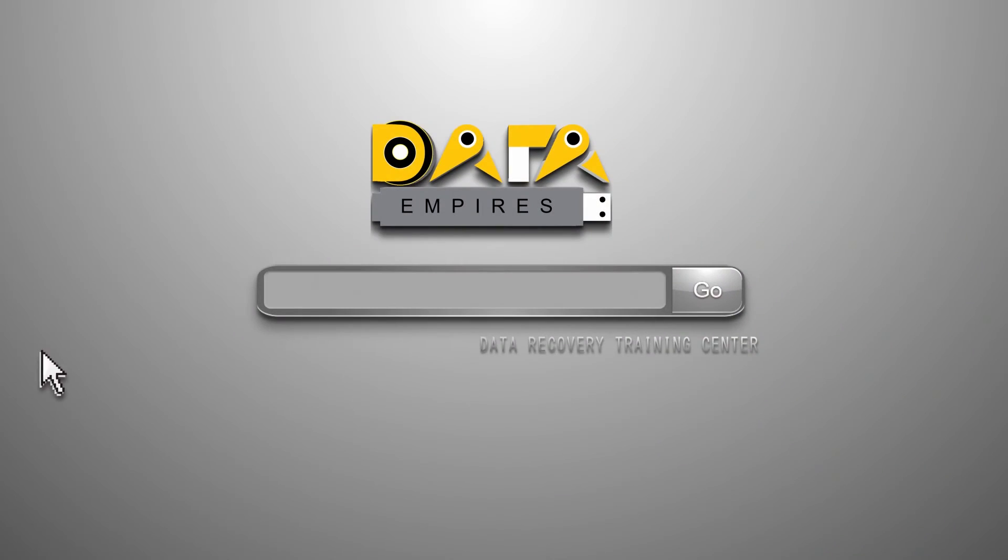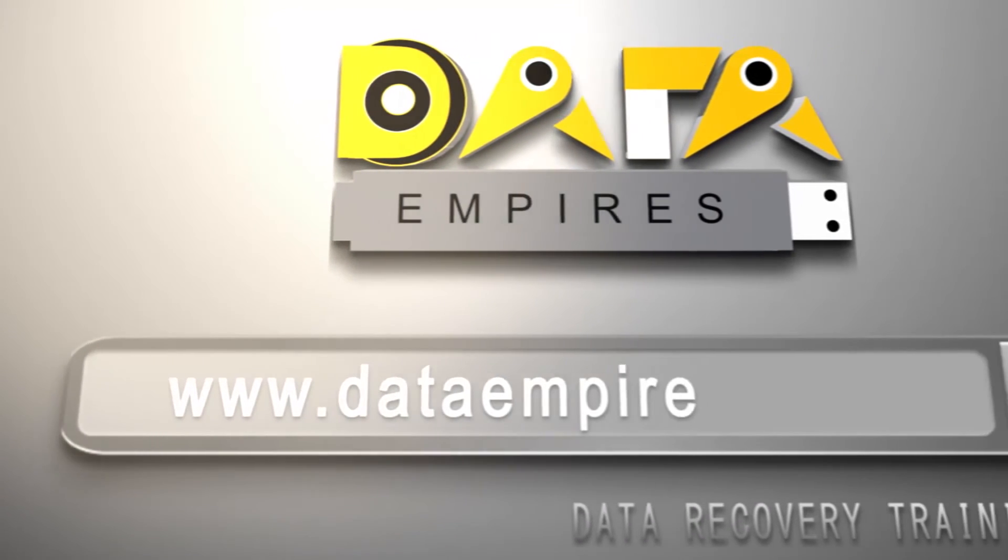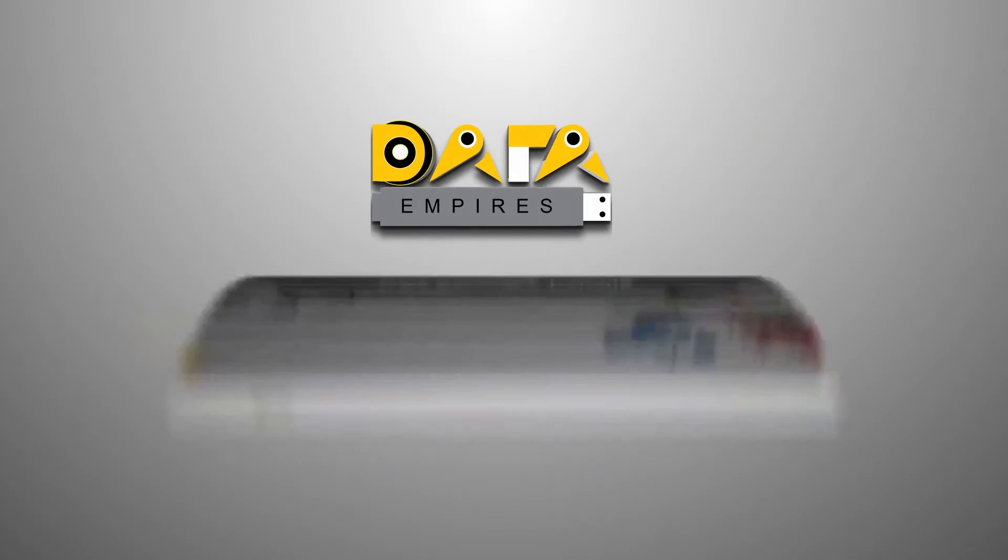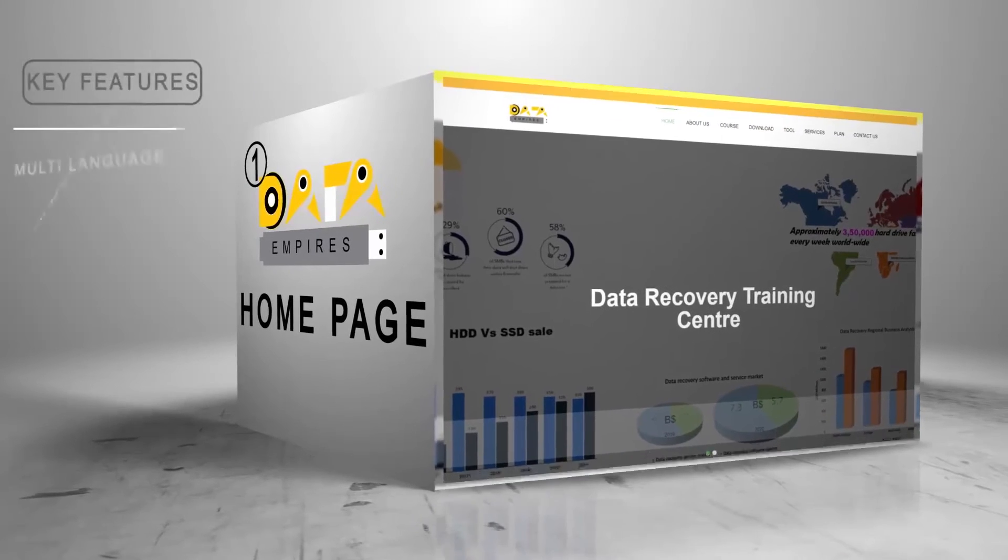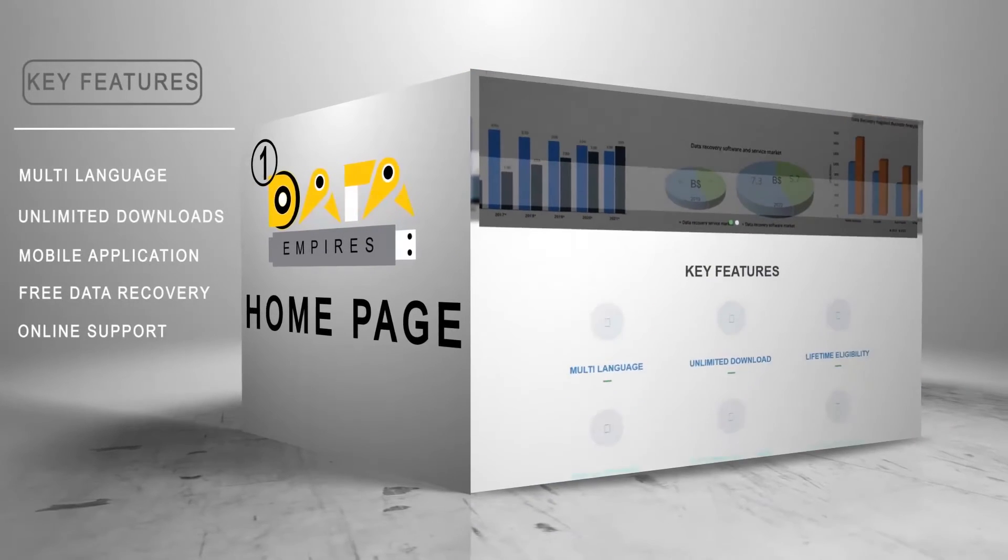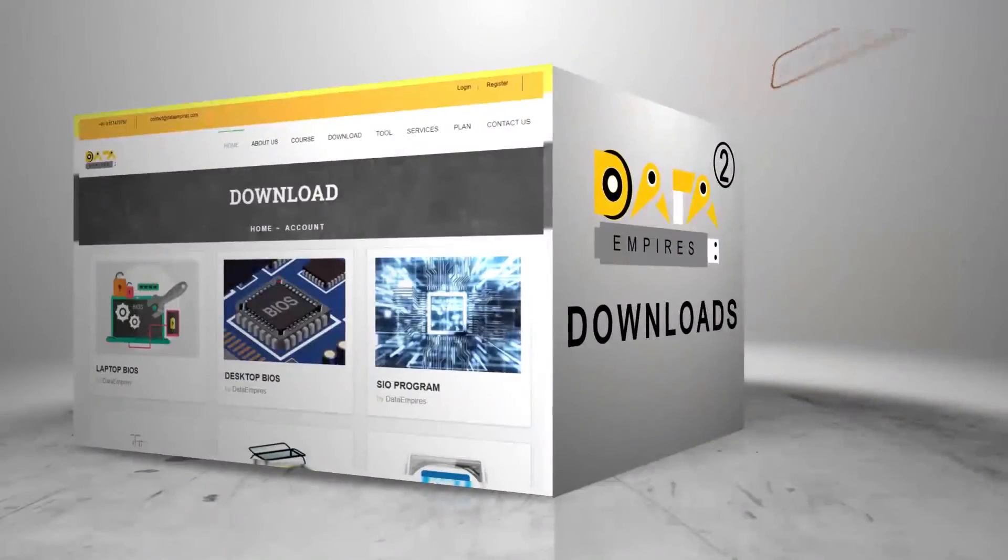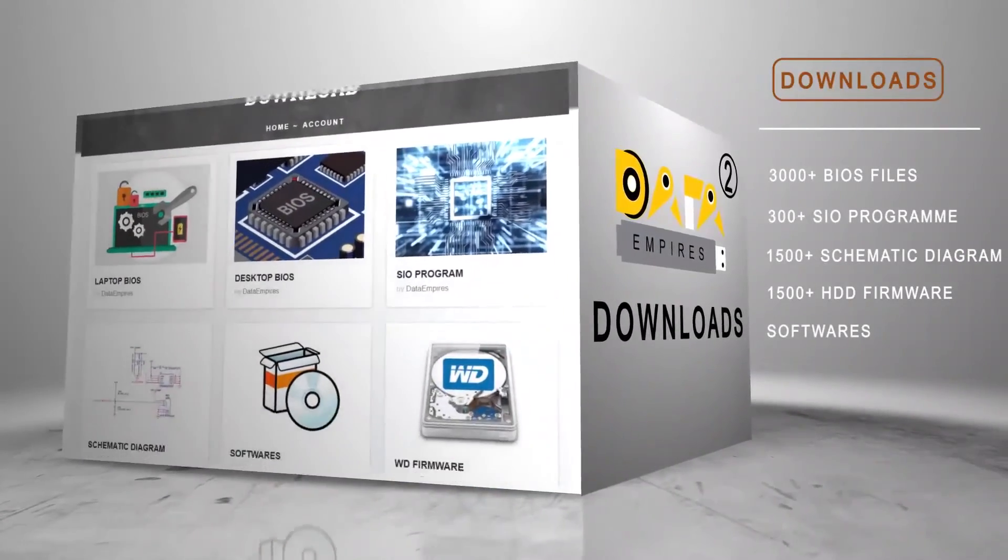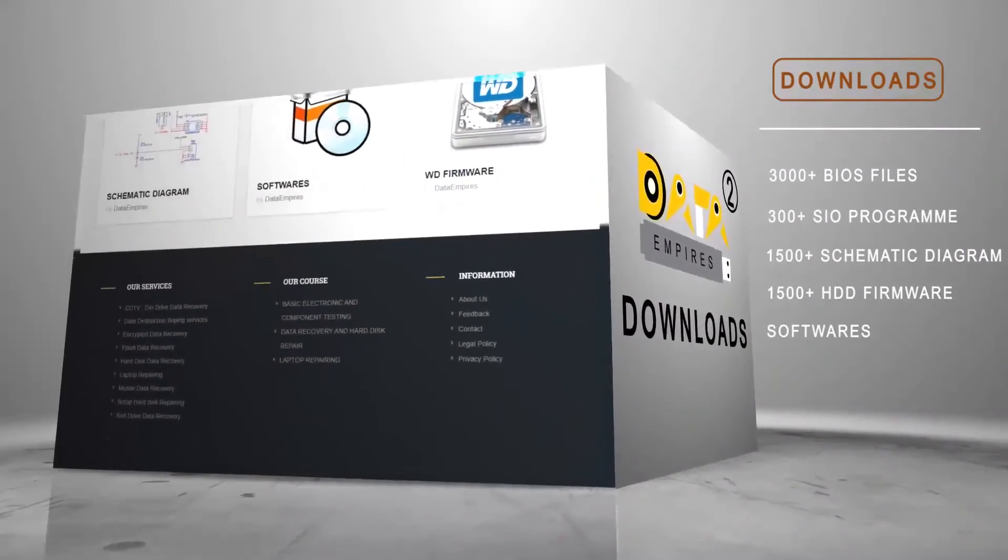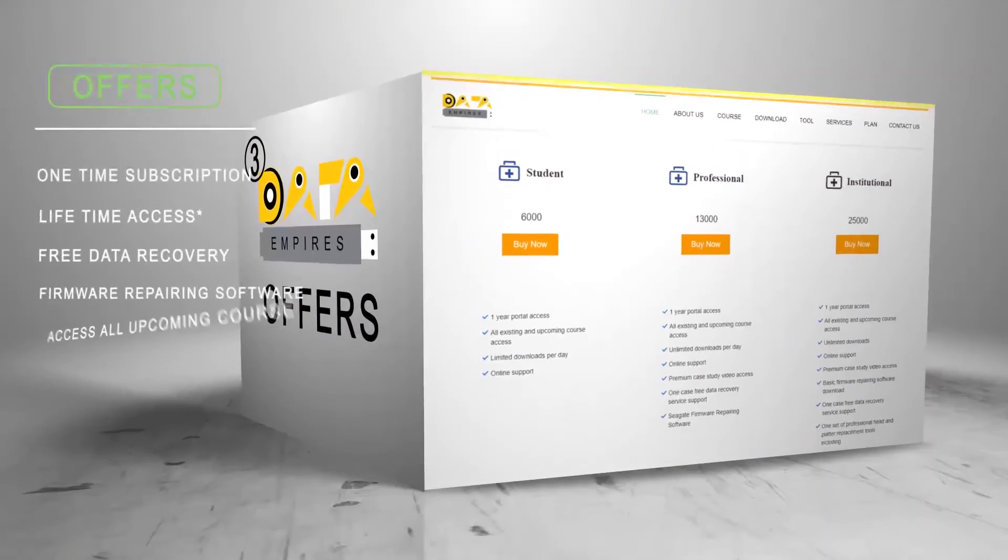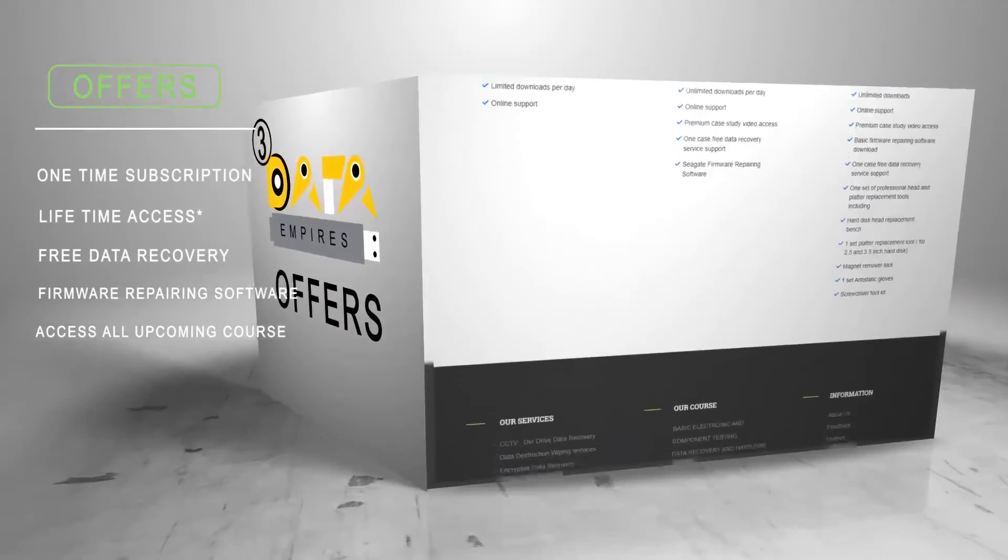For complete data recovery training, just log on to www.datempires.com. Here you can learn all the courses for lifetime in Hindi and English with one free data recovery solution. You can download all the resources easily without interruptions. Just subscribe once for a whole lifetime membership.